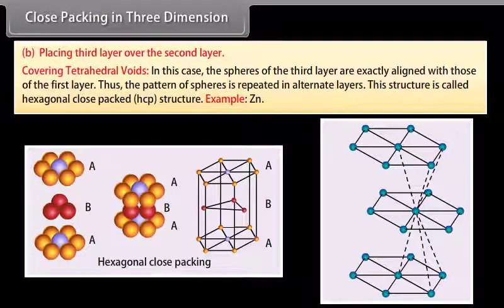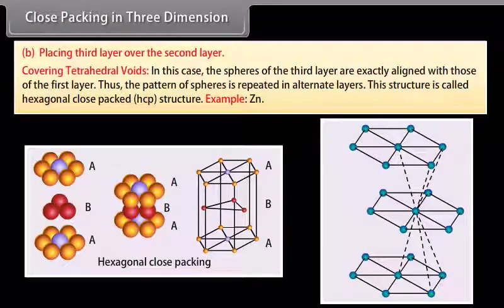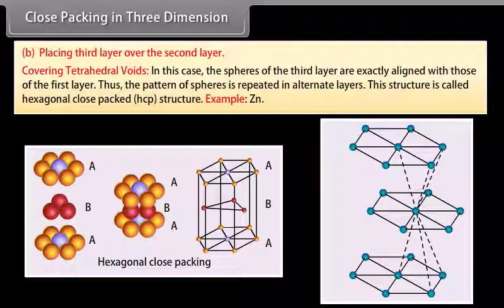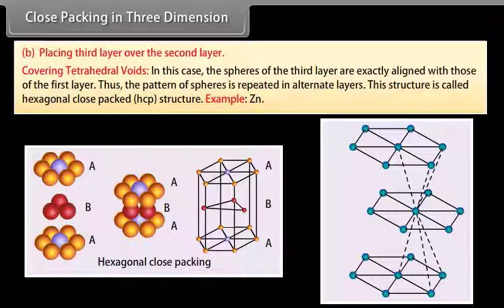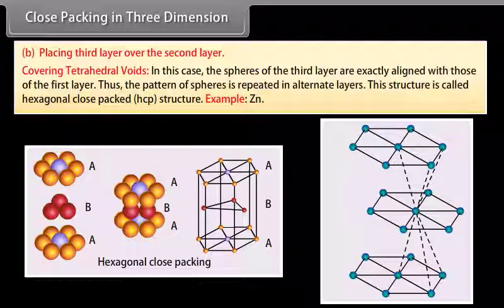When placing the third layer over the second layer, option 1 is covering tetrahedral voids. In this case the spheres of the third layer are exactly aligned with those of the first layer. Thus the pattern of spheres is repeated in alternate layers. This structure is called a hexagonal close packed (HCP) structure. An example is zinc.